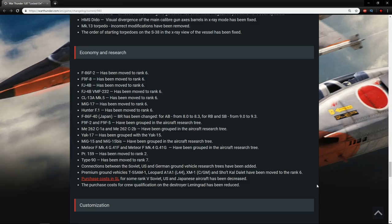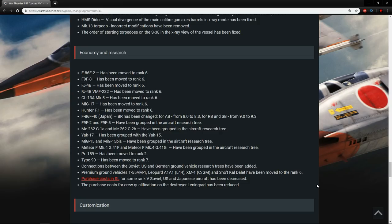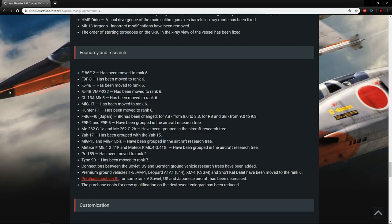So the F-86F2 American is moved to rank 6, so is the F-9F8 rank 6. Is that the lowest BR rank 6? It might be. The FJ-4B is also at rank 6 now, and so is its premium gift counterpart. The CL-13A is at rank 6. MiG-17 rank 6. Hunter F-1 rank 6. It seems like they've moved a bunch of stuff to rank 6 to kind of just fill it out, which makes sense. The F-86F40, the BR has been changed from AB from 8.0 to 8.3, and RB and SB 9.0 to 9.3. The reason they've done this is because they've added AIM-9Bs to it, and it was already a very good vehicle.